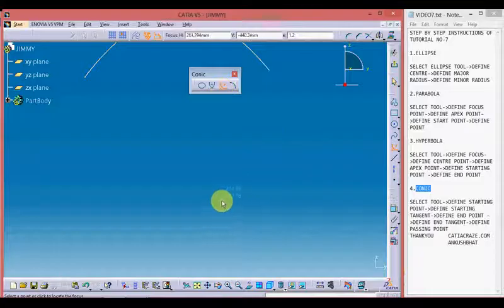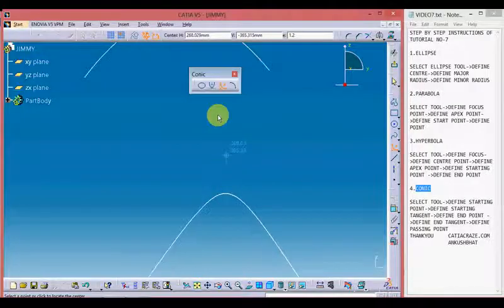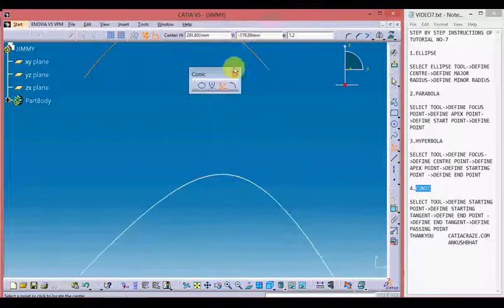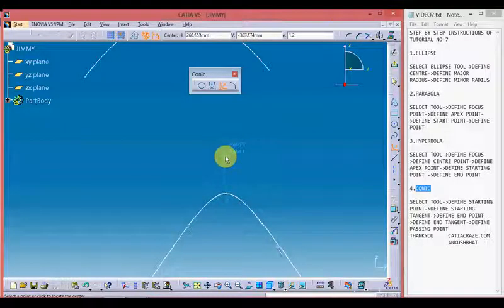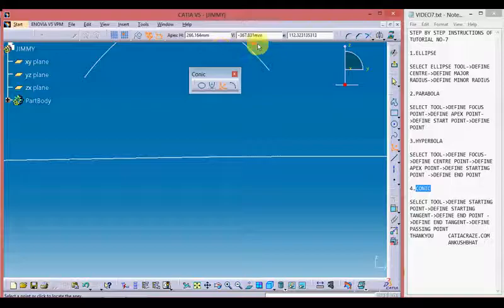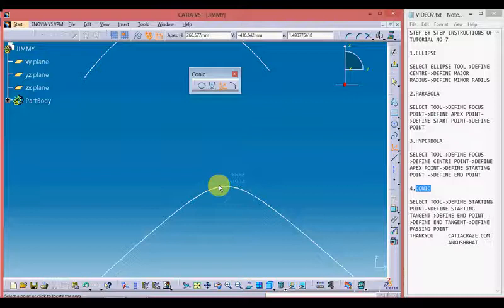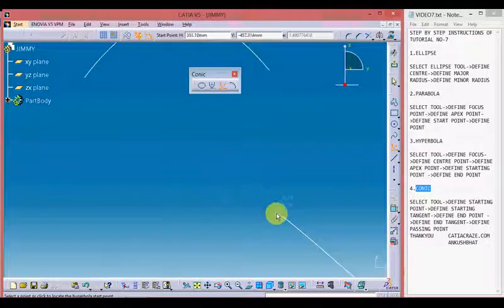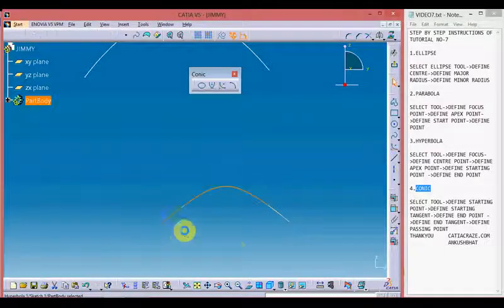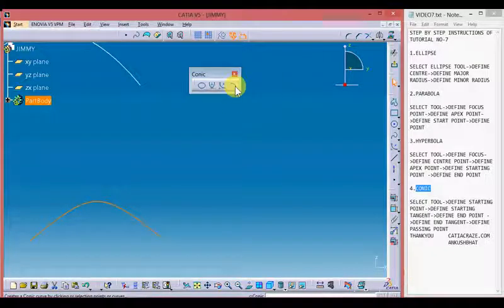Now define the endpoint of the parabola — here we have the parabola. Moving on to the hyperbola — define the focus point by giving horizontal or vertical coordinates. Define the center point of the hyperbola, then define the apex point by giving horizontal and vertical coordinates or by providing the eccentricity value. Now define the starting point and the endpoint. Here we are with the hyperbola.